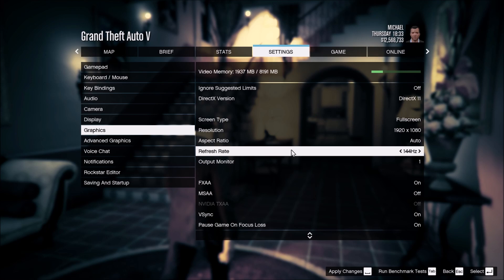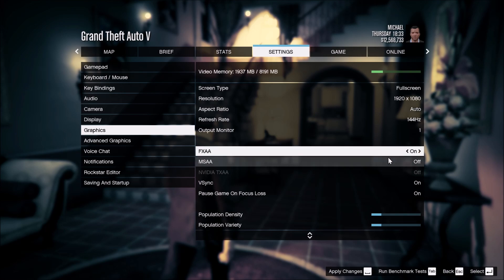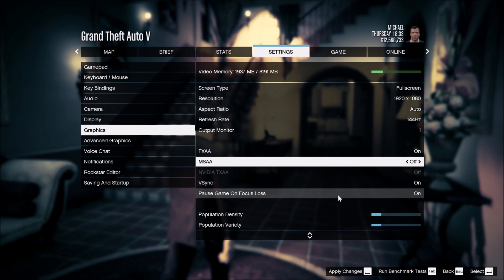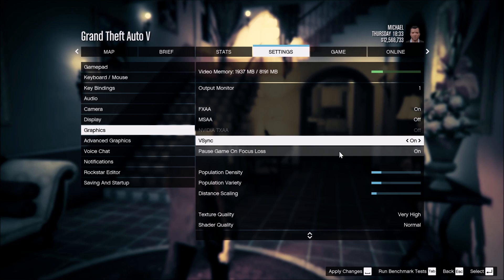For refresh rate, it depends on the Hz of your monitor. If you have a 144 Hz screen, make sure you set the refresh rate to 144 — by default it may be set to 60. For anti-aliasing, use FXAA and put MSAA at off. V-Sync depends on whether you want to sync your monitor with your GPU. If you have a 60 Hz screen, you can lock it and it will lock at 60 FPS.